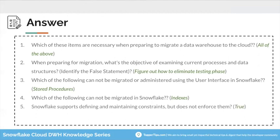Snowflake supports defining and maintaining constraints but does not enforce them — True. You can define constraints like unique and primary key; however, it does not enforce them, and you can actually insert a duplicate record. That's why Snowflake gives one or two questions around migration planning, because some of these concepts are revalidated during the certification exam.